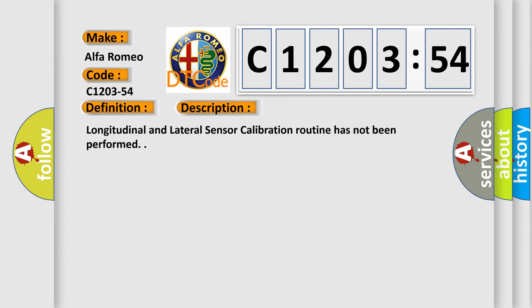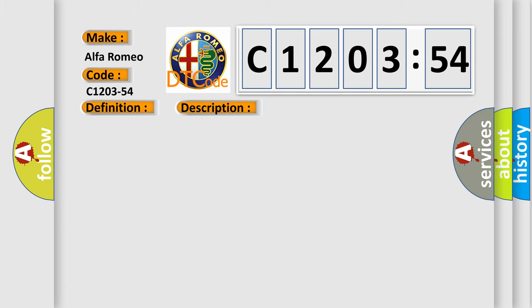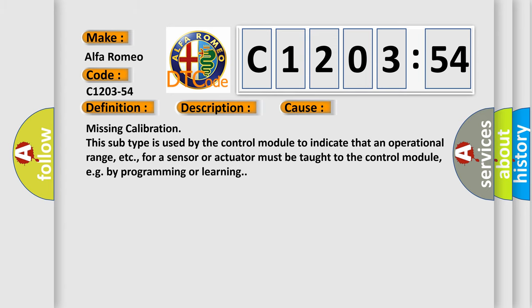Longitudinal and lateral sensor calibration routine has not been performed. This diagnostic error occurs most often in these cases.